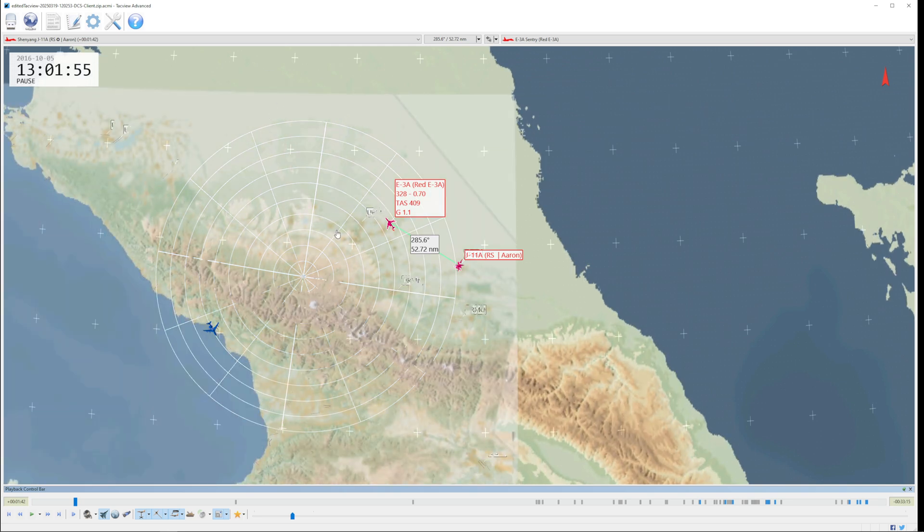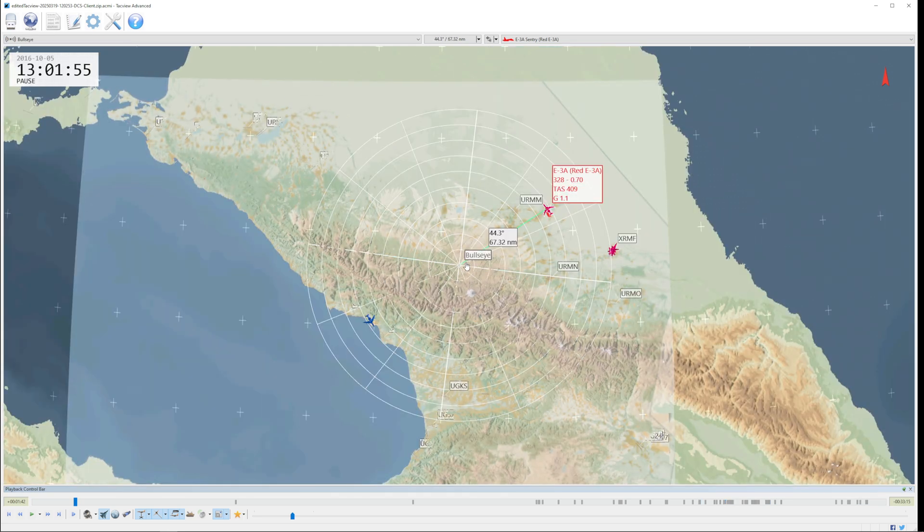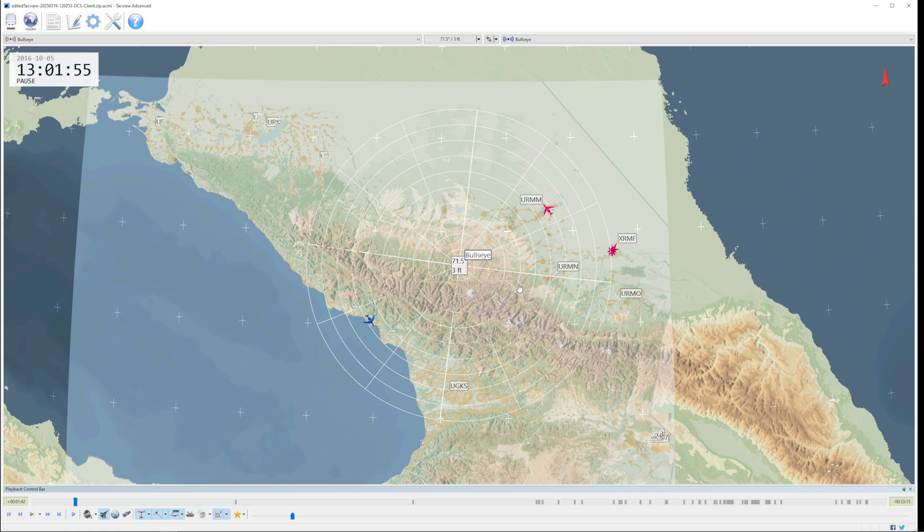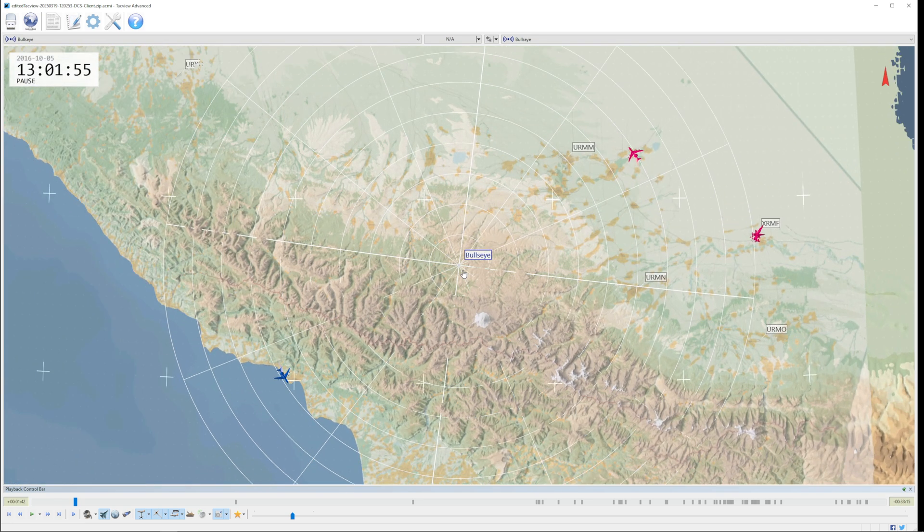So I'm going to open up this one here from one of the matches that we've had, and we'll be watching Aaron. The first thing that we'll see on the screen is the map that has loaded up.